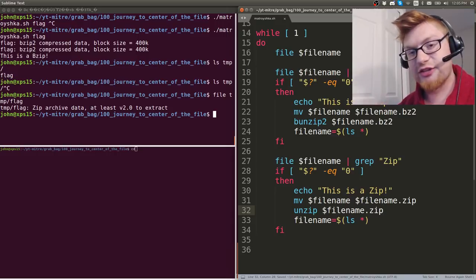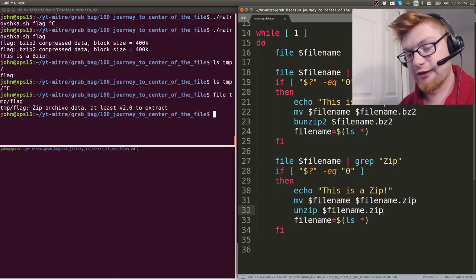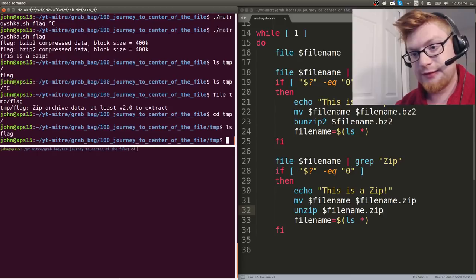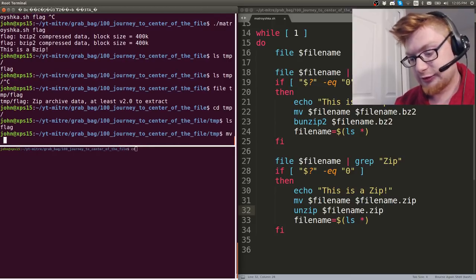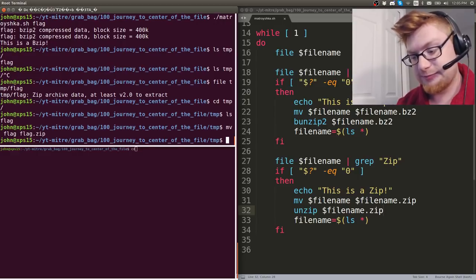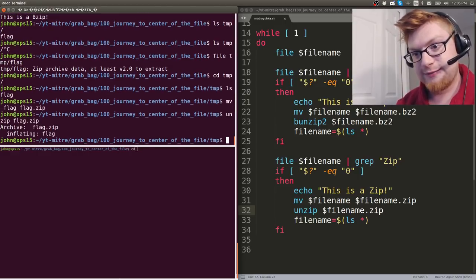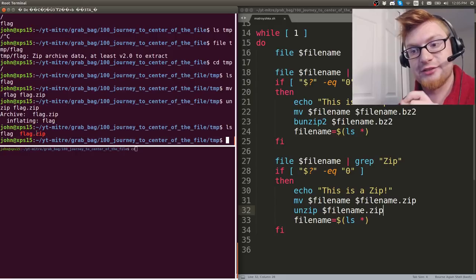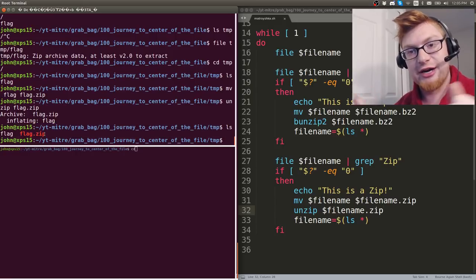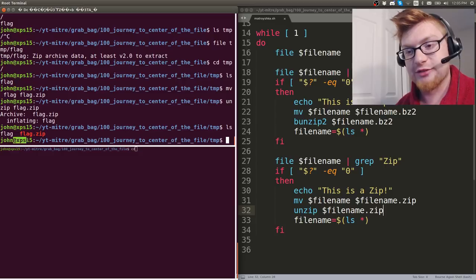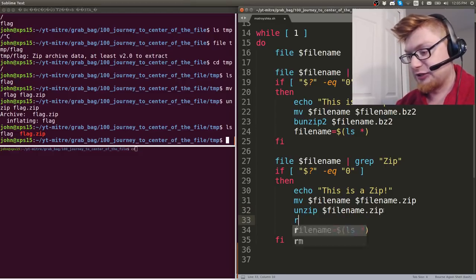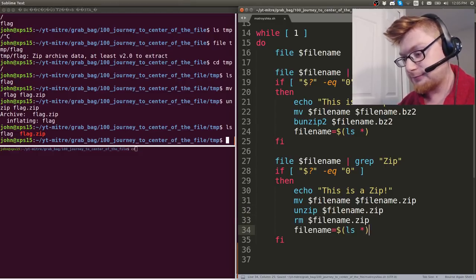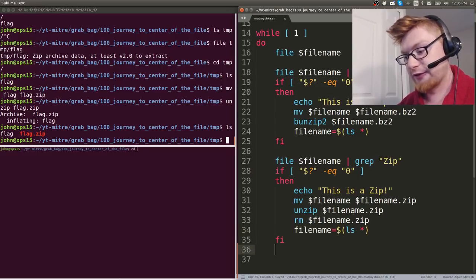Because if we ever get a bzip2 again, we know how to handle it. Now we need to figure out how we can handle a zip file. So we've got this code block that we've just written to determine whether or not there's a bzip2 in there. And if there's a bzip2 in there, we'll do this. But now let's test if we run file on file name and there is zip in there, capital Z. We can say this is a zip archive. So let's move that file name to filename.zip, get the appropriate file extension there and run the correct file unzip on it.